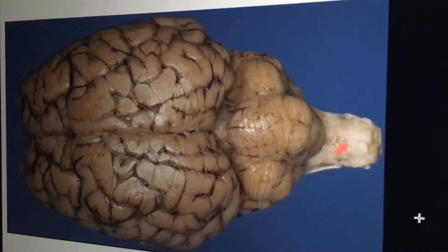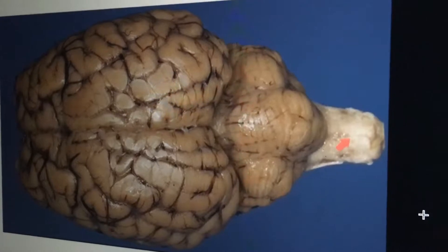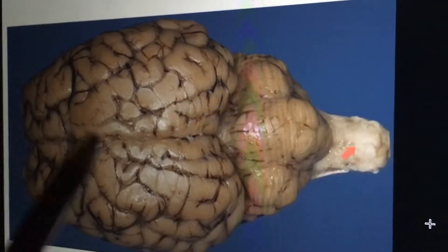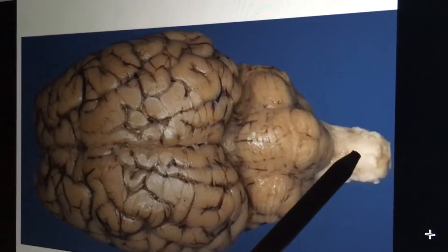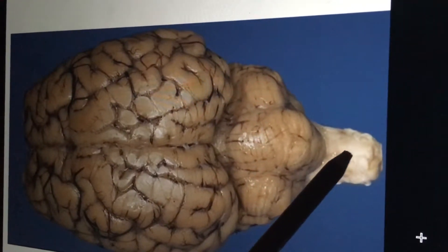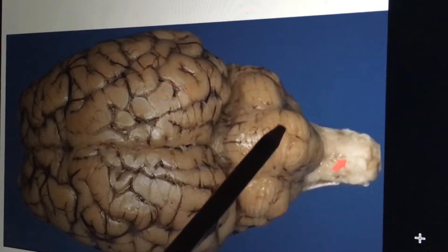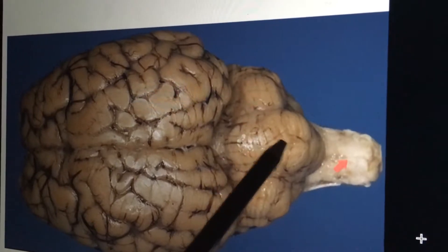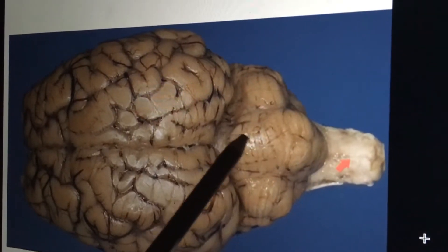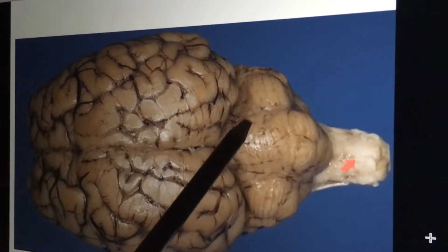Hi, my name is Jacqueline Castillo and this is for Bio 235 Anatomy. This part right here is the medulla oblongata. This is the pons right here, and this is the pituitary gland right here.